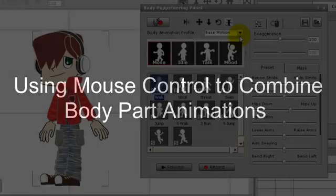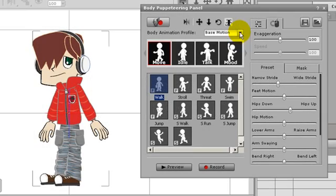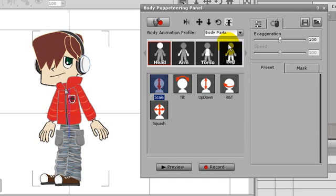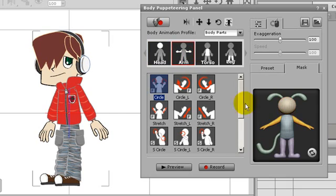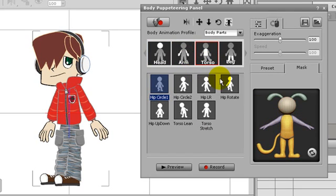If I switch to the body parts section I can use my mouse control to combine several different body part motions into one. Mouse control is unique for this because it uses your real time input when recording. So you can set different rhythms and timings for different body parts.